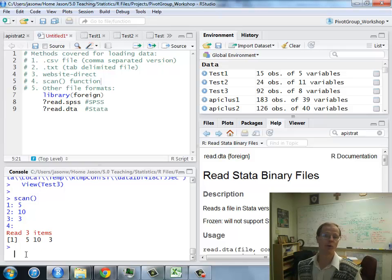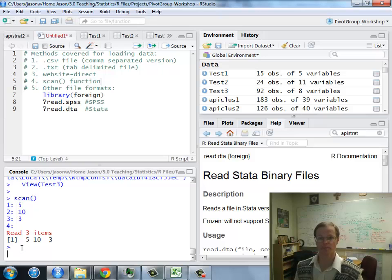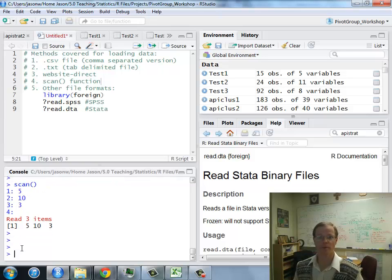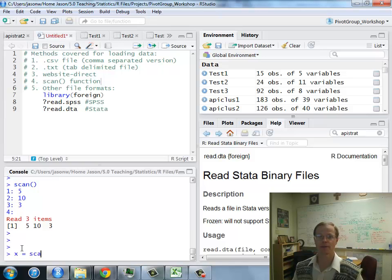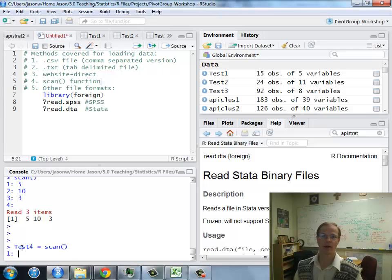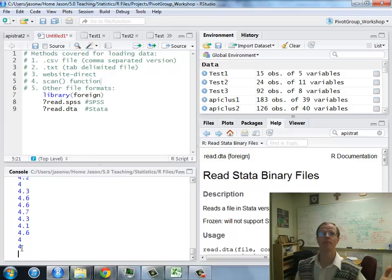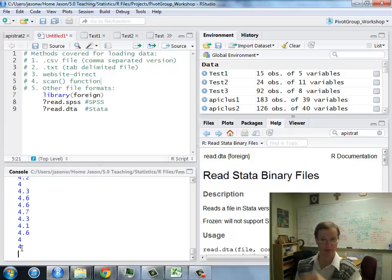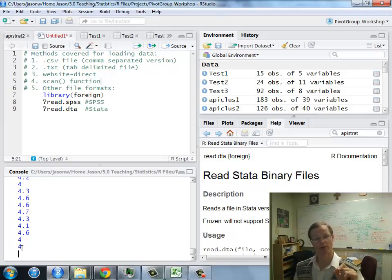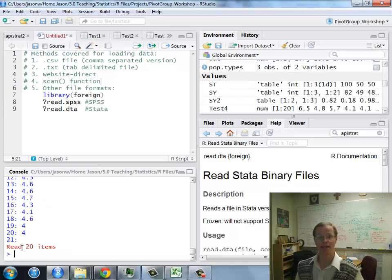So I want to name the variable I'm going to use next. Let's call it test 4. I've now entered. I'm going to paste. You'll notice those are the numbers that I had. It's waiting for another one. I'm going to hit enter. That ends it. It says it's read 20 items.